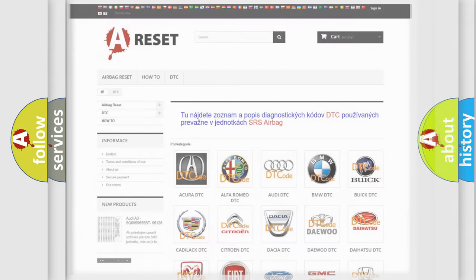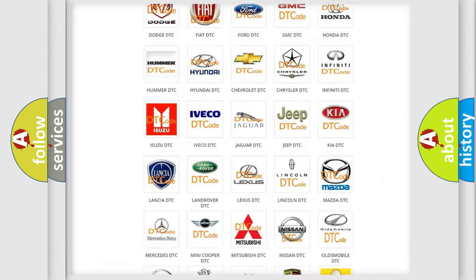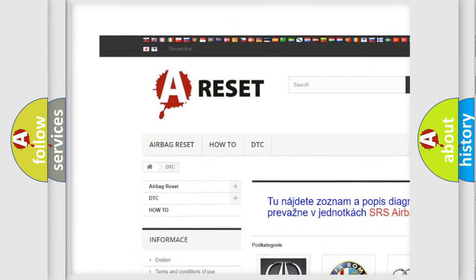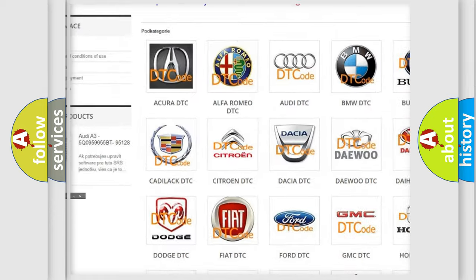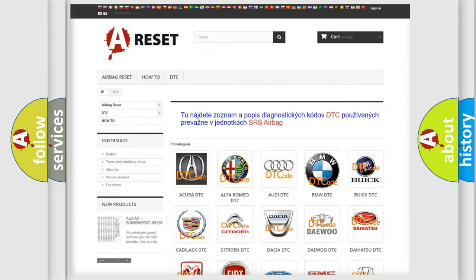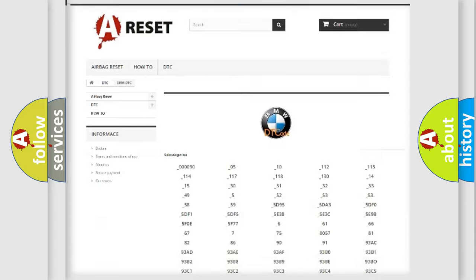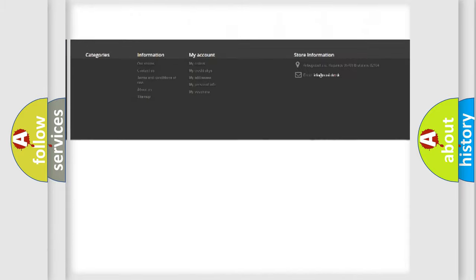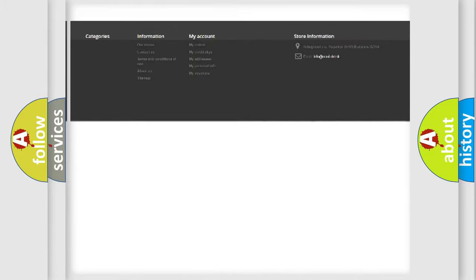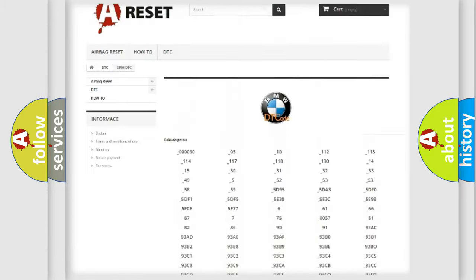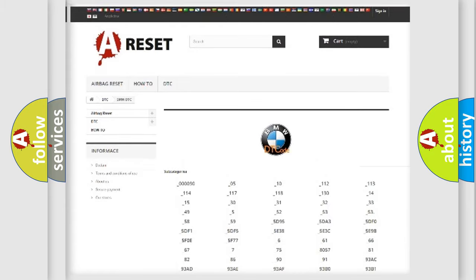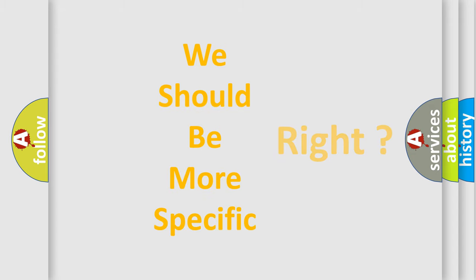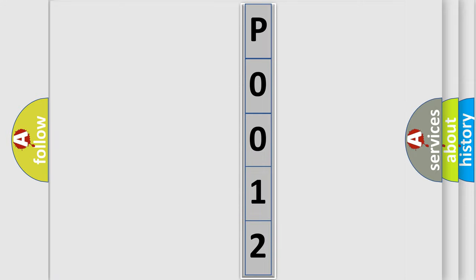Our website airbagreset.sk produces useful videos for you. You do not have to go through the OBD2 protocol anymore to know how to troubleshoot any car breakdown. You will find all the diagnostic codes that can be diagnosed in BMW vehicles, also many other useful things. The following demonstration will help you look into the world of software for car control units.